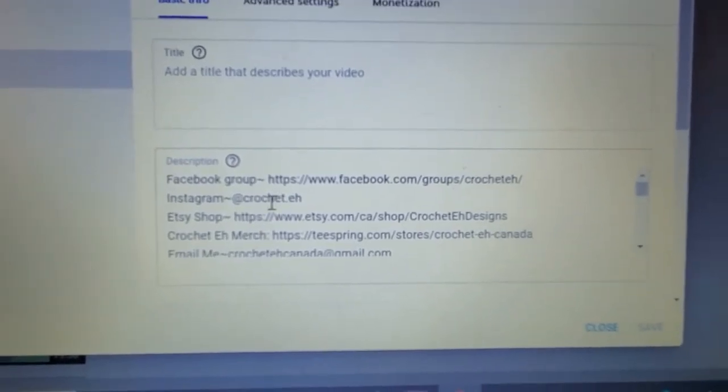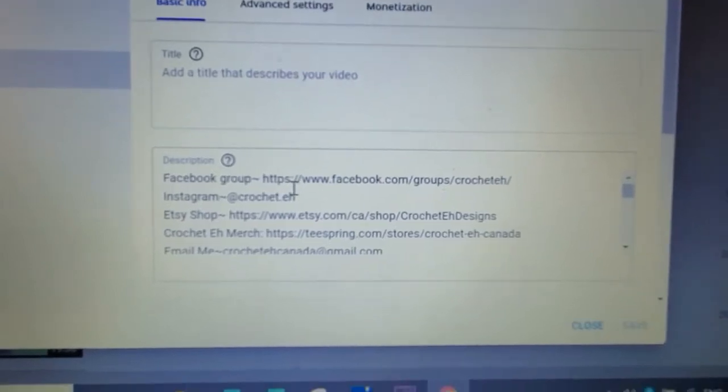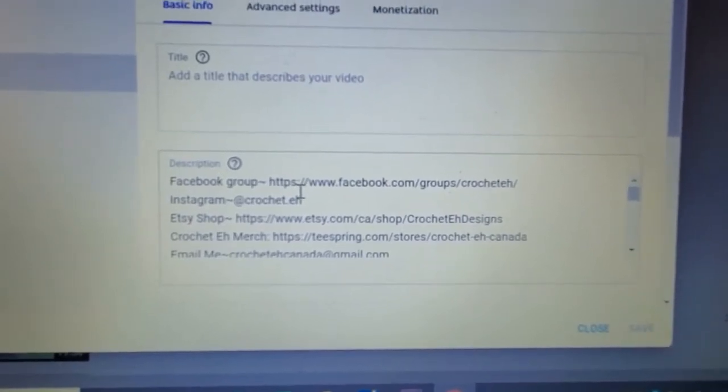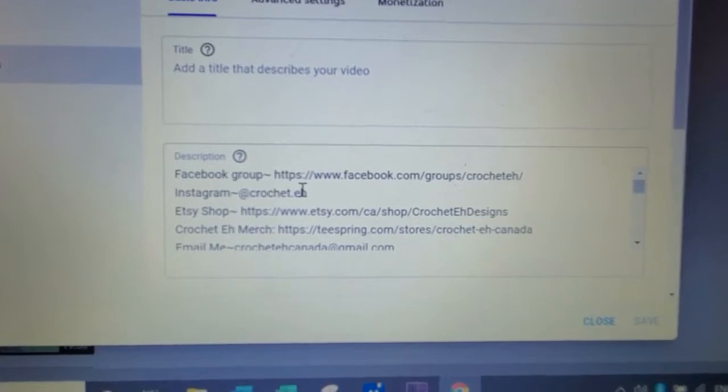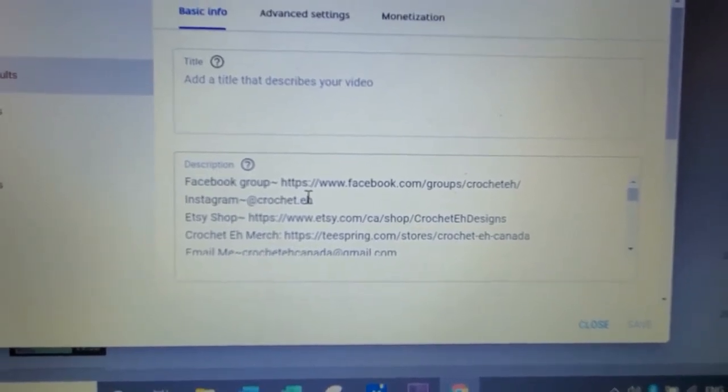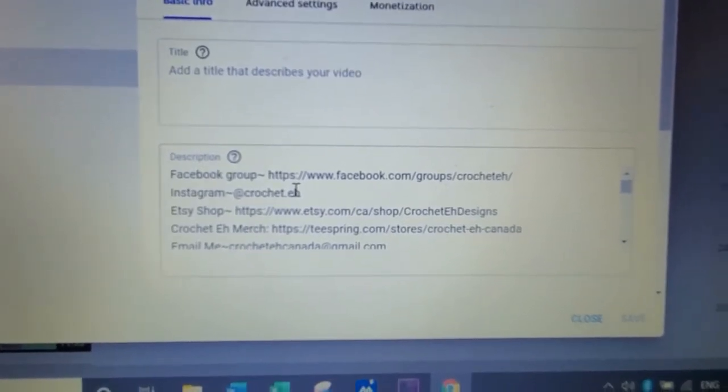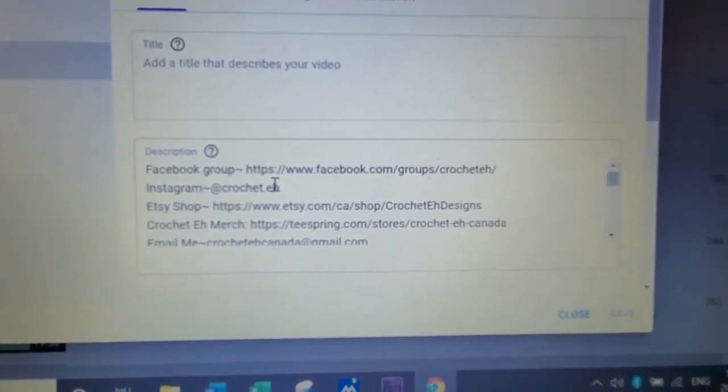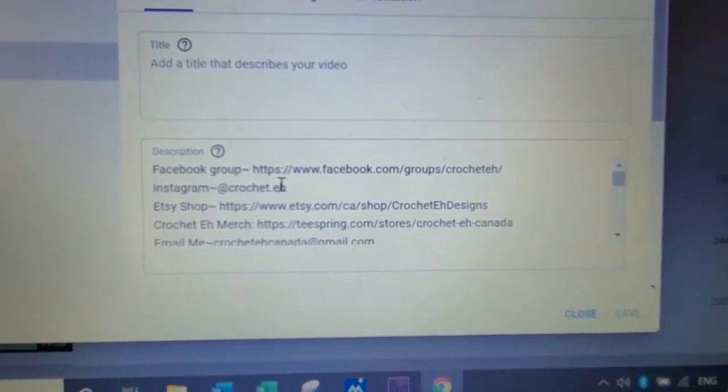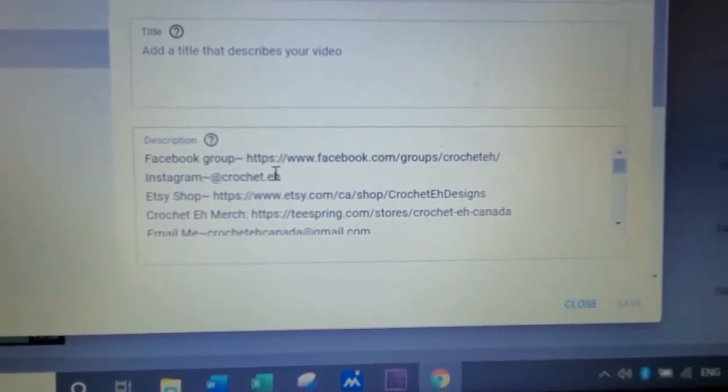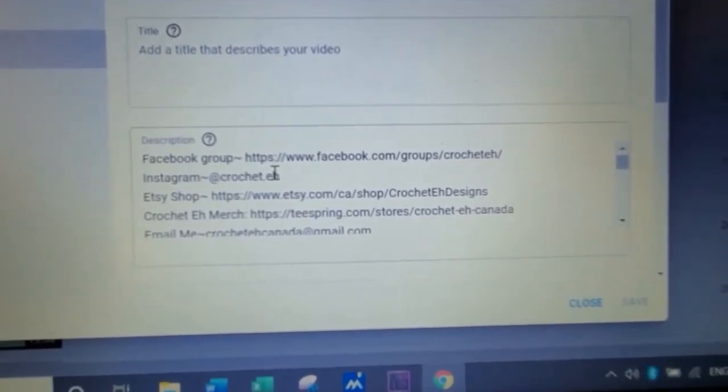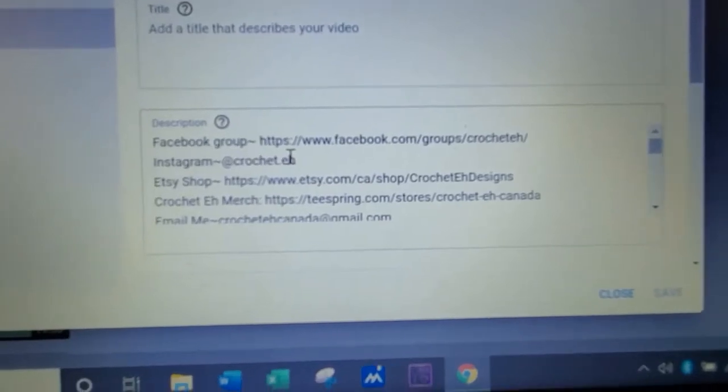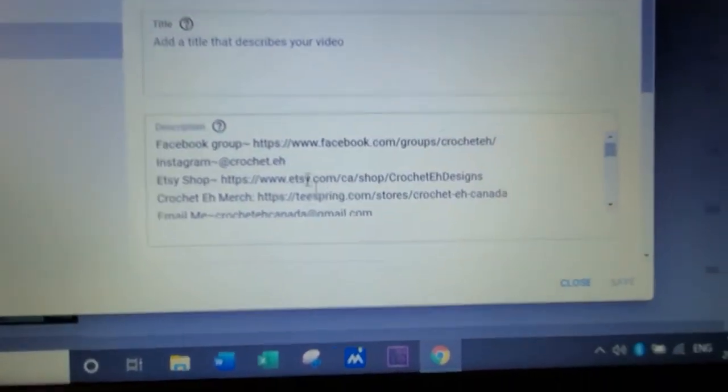But right here is where you can type in all the information you want: your Facebook, Instagram, Etsy, personal messages, whatever you want that you want there to be permanently, so you don't have to keep typing it up. You put it in right there and then you hit save.